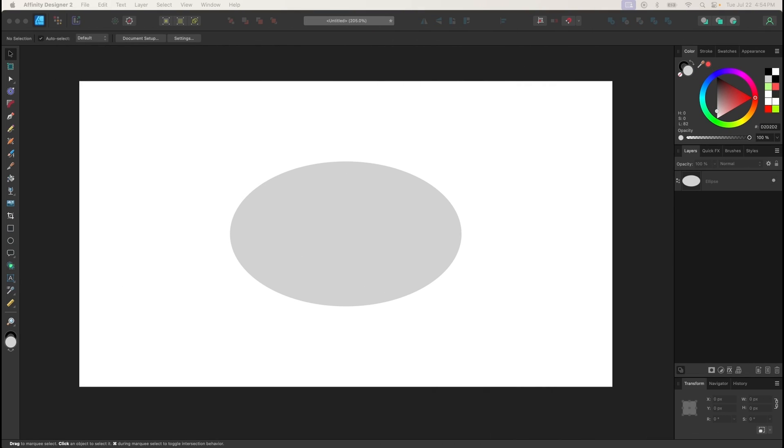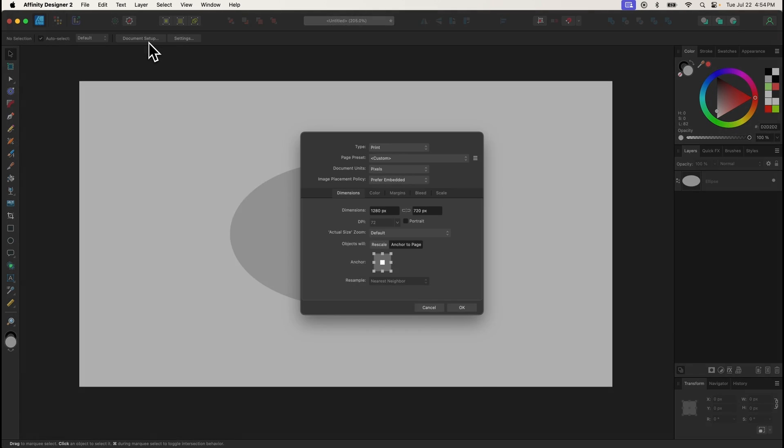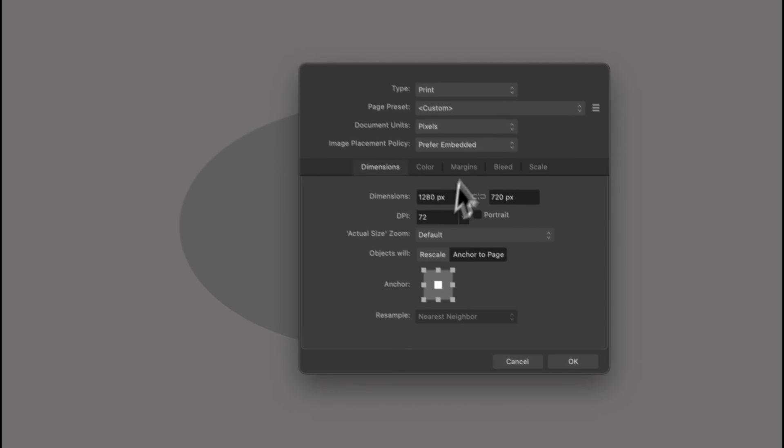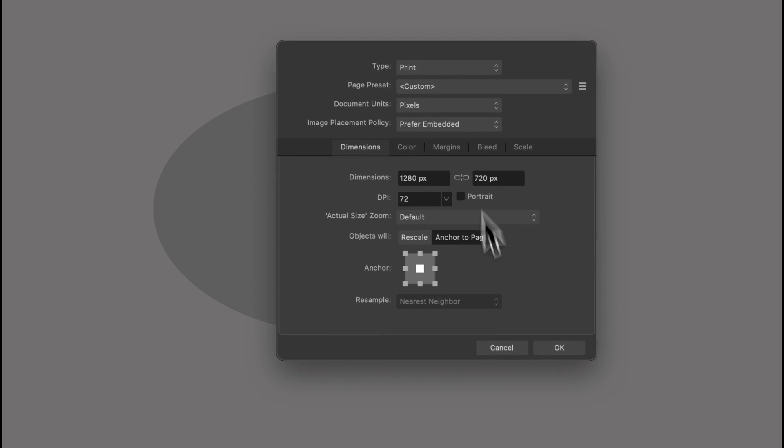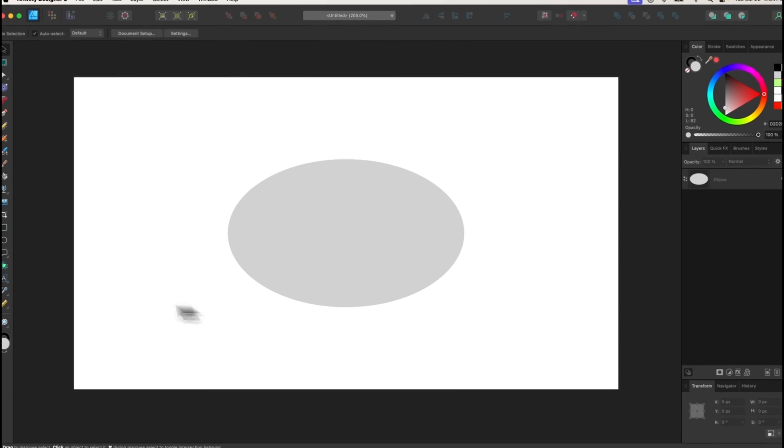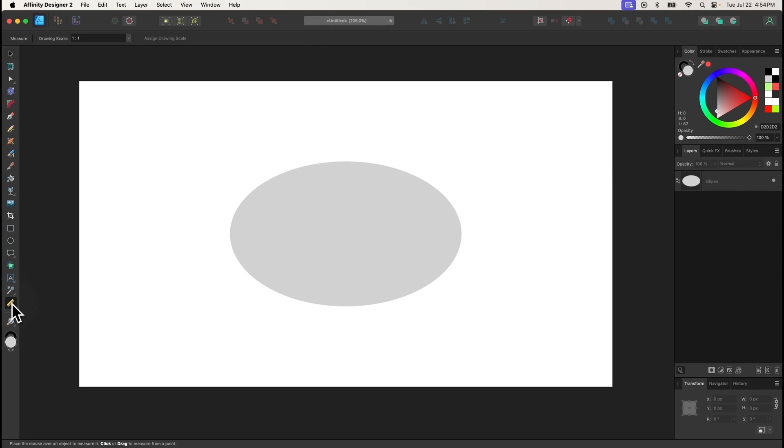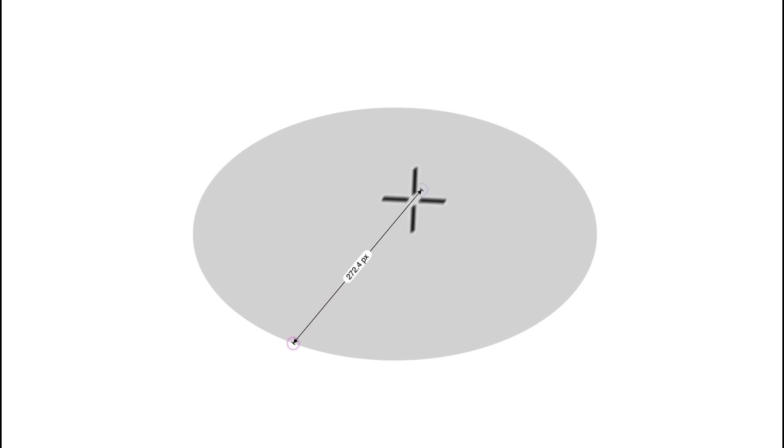The Measure tool can be used to measure the length and width of various objects and areas on your canvas. You can choose your preferred units of measurement in the Document Setup menu, then simply click and drag to get a measurement of the sampled area.